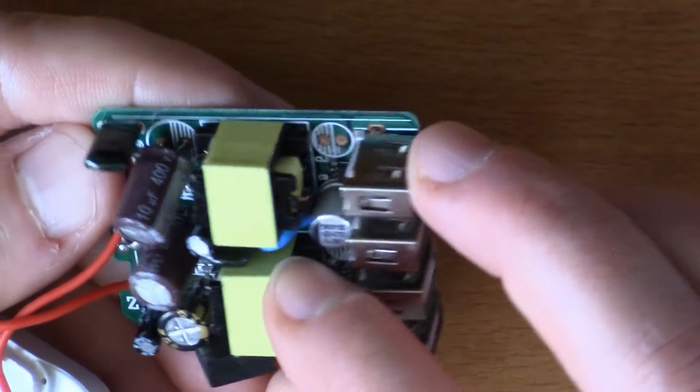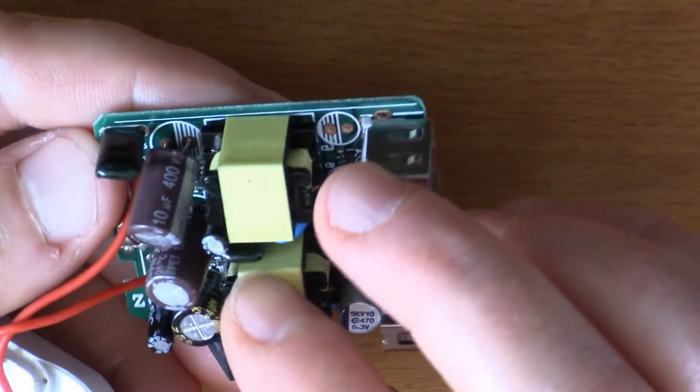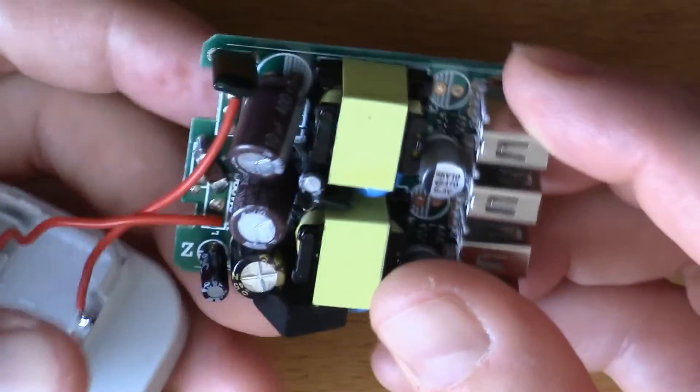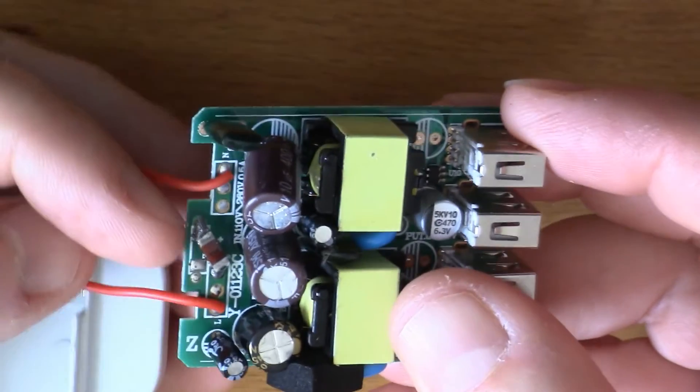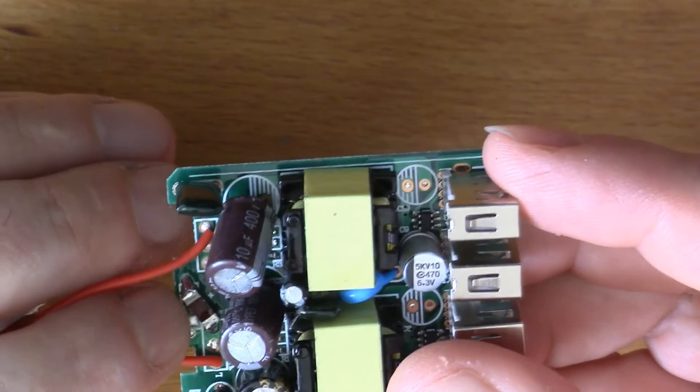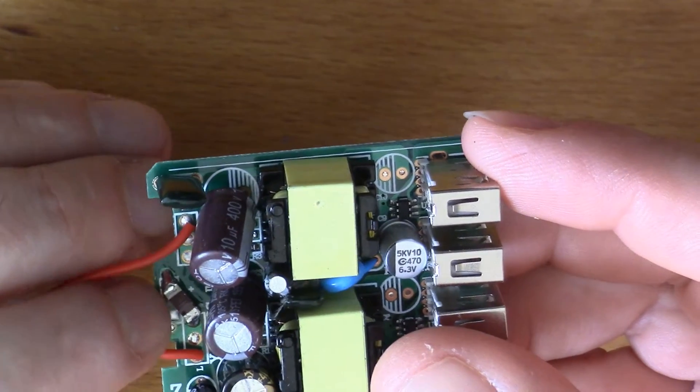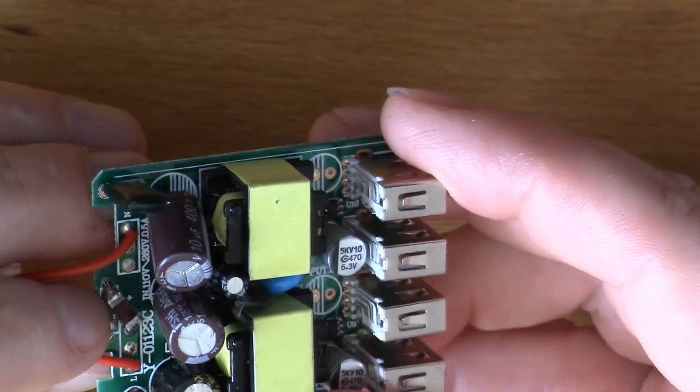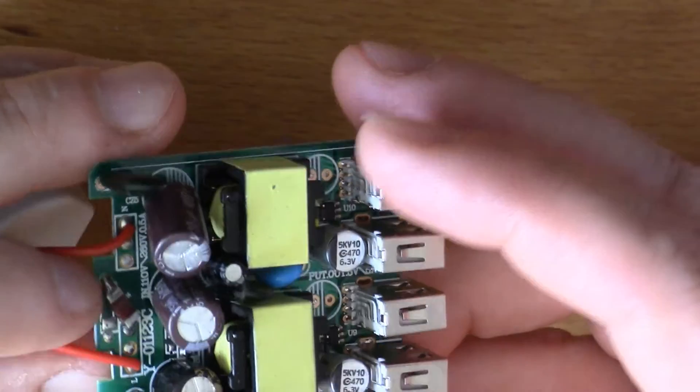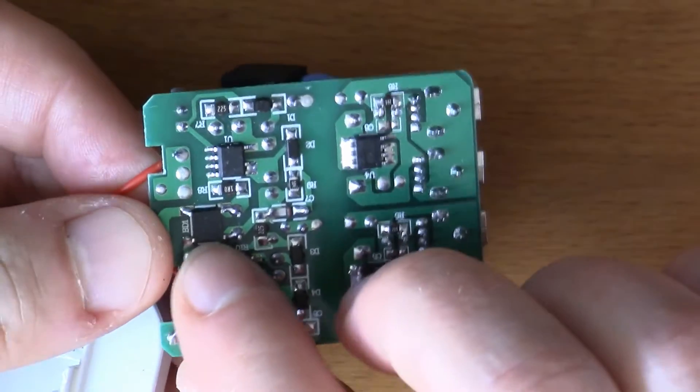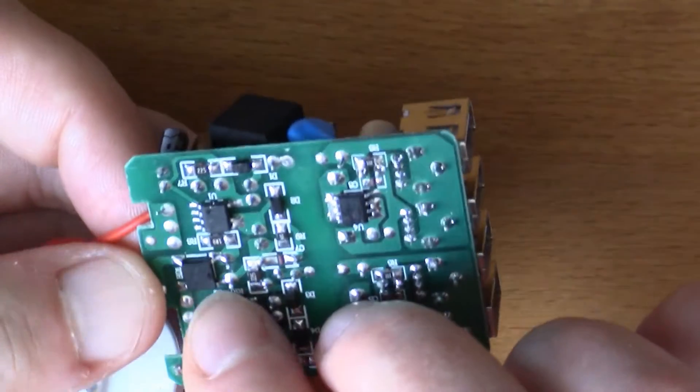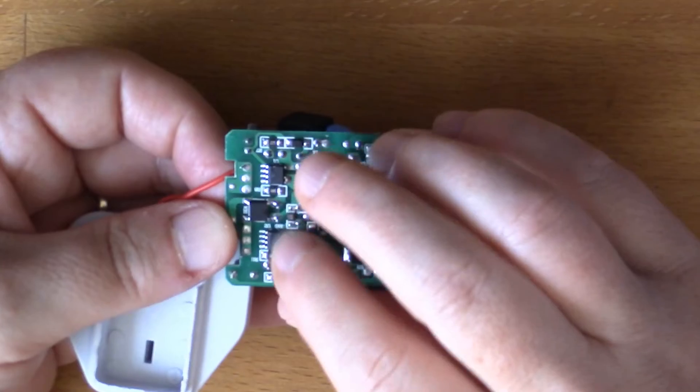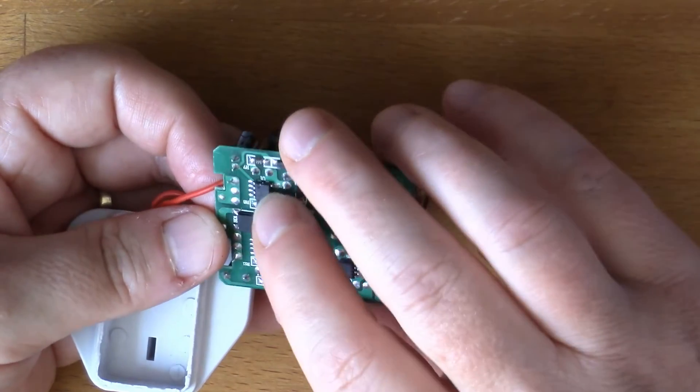There's some protection components in there, but mainly what we've got on this side is the mains coming in through this rather chunky surface mount resistor in the path of the mains. This will be a fusible resistor designed to burn out. The first chip here on the back is a bridge rectifier, full bridge rectifier.